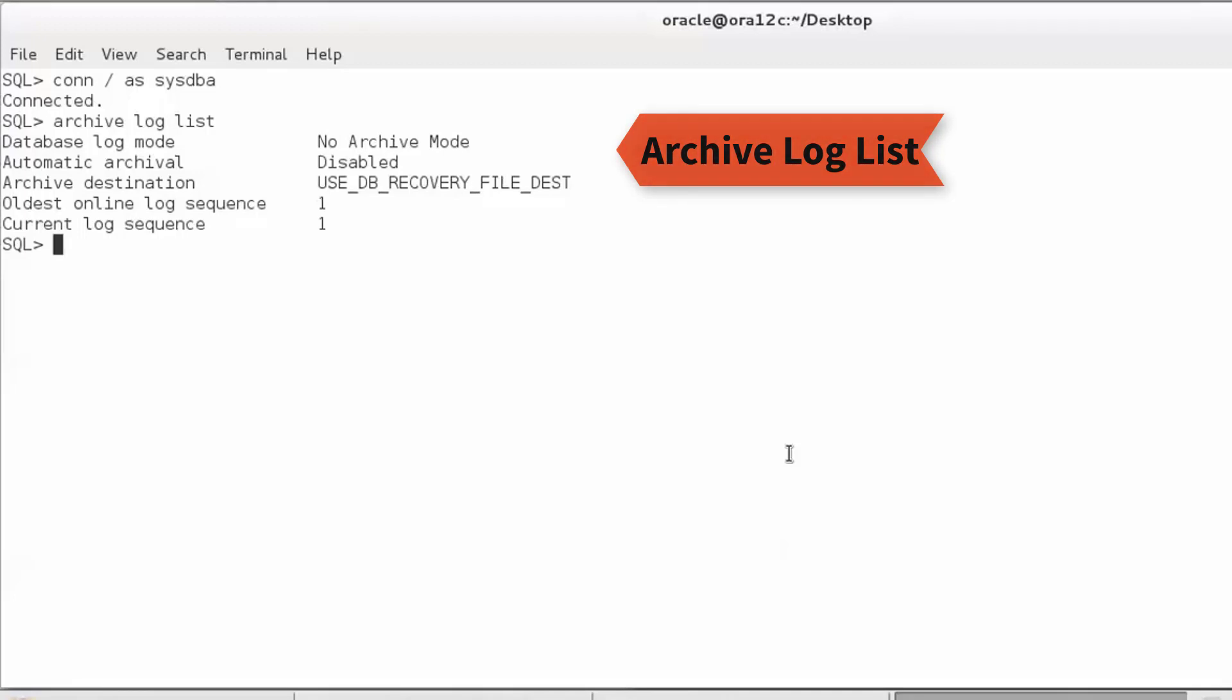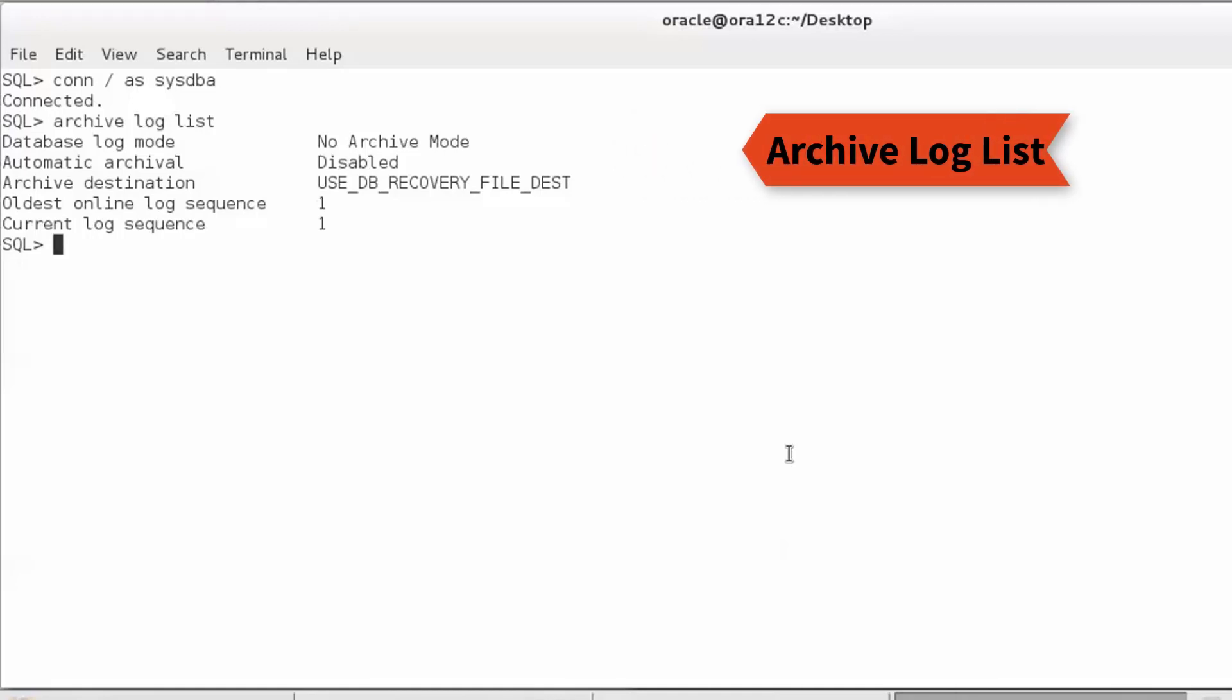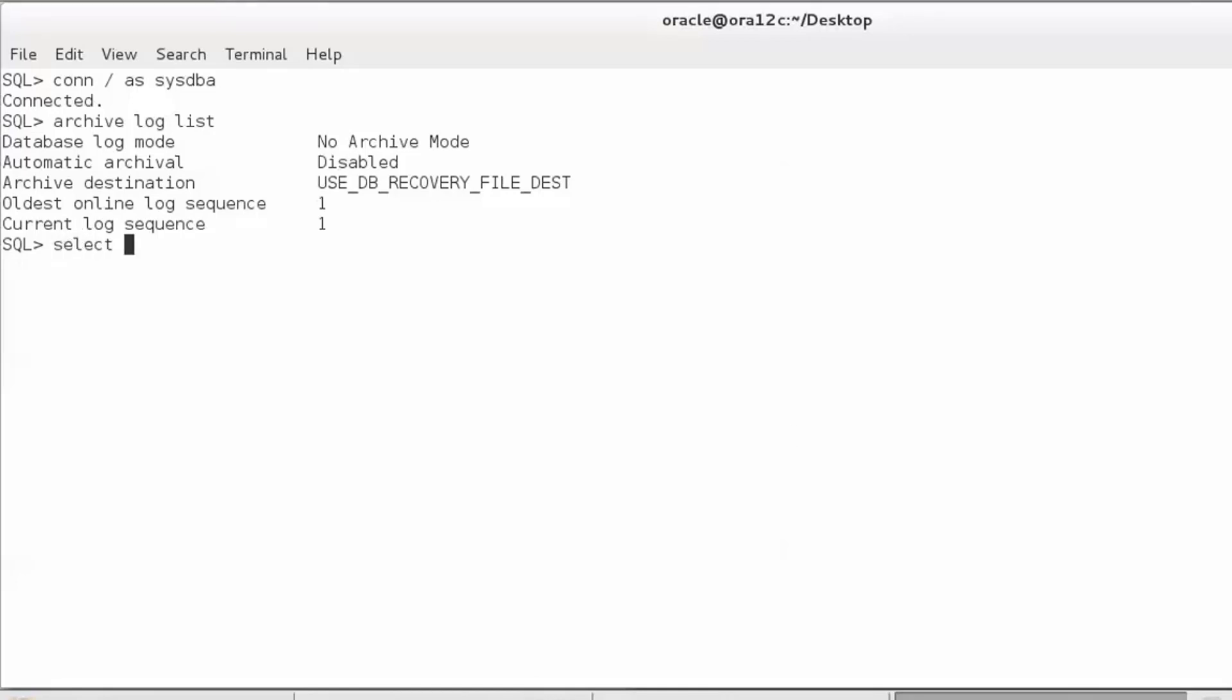Now we need to do the steps involved to convert the database. First, we will check the location of files which we need to backup. I'm checking the status of the locations of the control file. This tells us two control files are present.